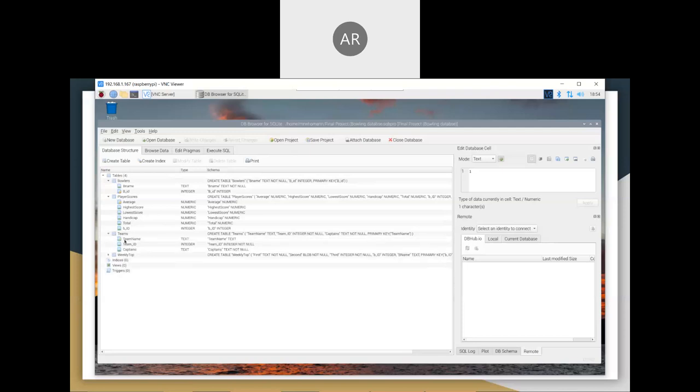Next is the teams, the team name, team ID, and the captains. And then last is weekly top, which is first, second, third, bowler ID, and bowler name.